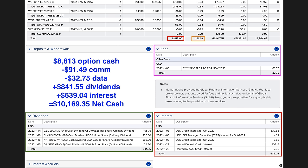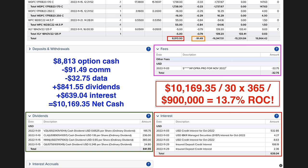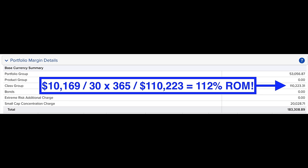So in all, we put a net of $10,169 cash into our account as a result of trading options. If you run that return based on the approximately $900,000 that we had at risk, it equates to a 13.7% annualized, non-leveraged return on capital. If you're curious about what the return was on the margin requirement of $110,000 that Interactive Brokers said that we had to have on average, it equates to a 112% annualized return on margin.